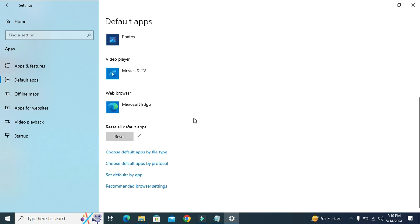Now default apps have been reset in my Windows 10 computer. This is the easiest way to reset default apps in Windows 10 computer.